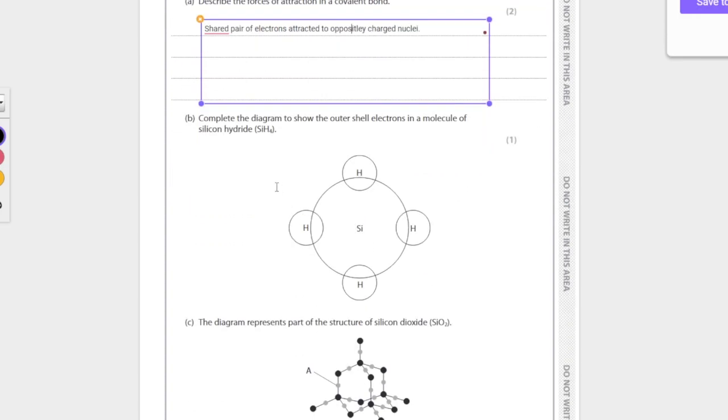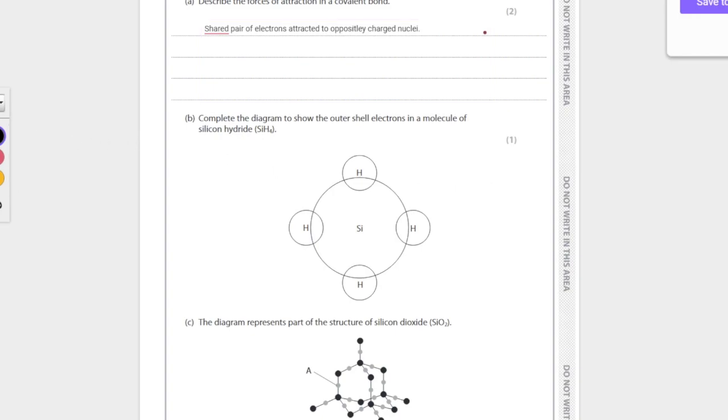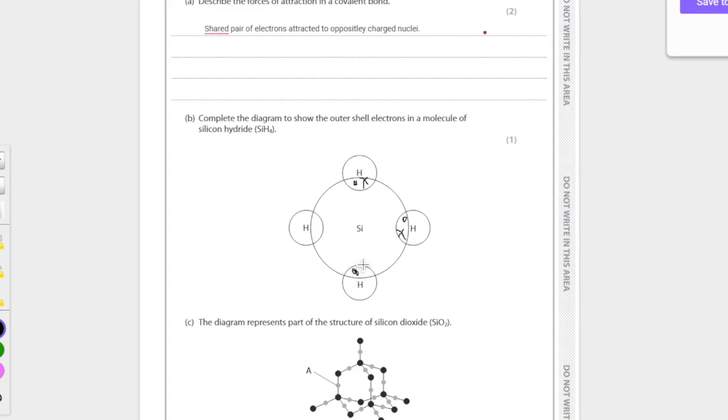And next up, we have to complete the diagrams of the outer shells in a molecule of silicon hydride, SiH4. Sure. So we're going to do a pair of electrons in each of the bonds, I'm going to use the dot and cross here, ignore my writing. There we go. And yeah, that's what it should look like.